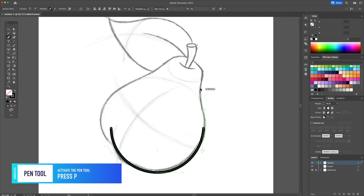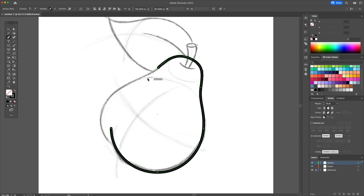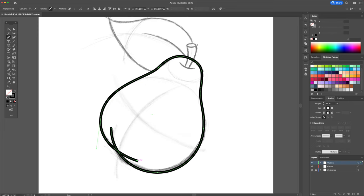Now using the bottom right of the pear as a base, let's continue tracing the outside of the pear. For this, I will use the pen tool. Don't worry about overlapping the lines, we will correct these later.